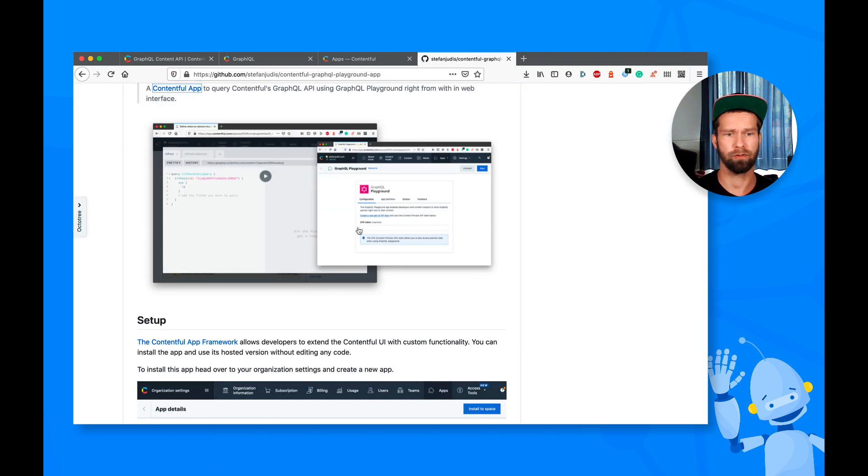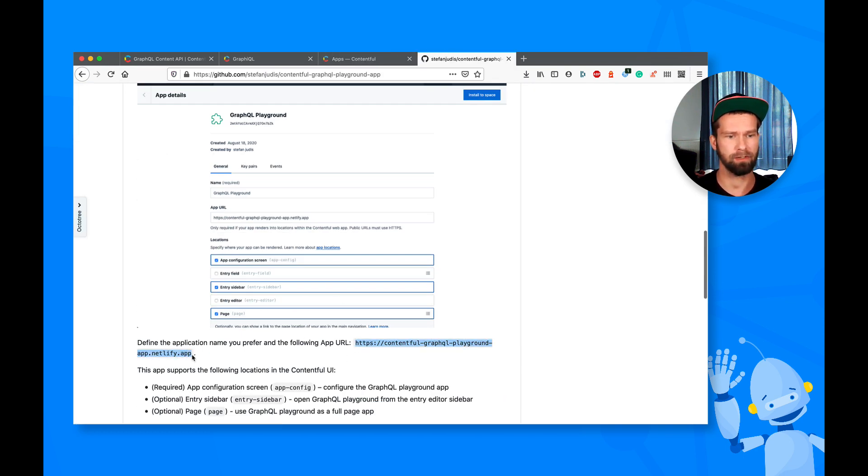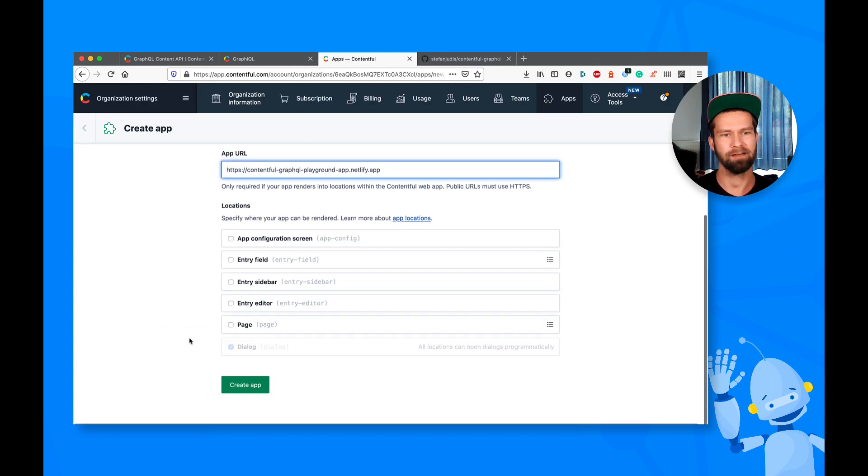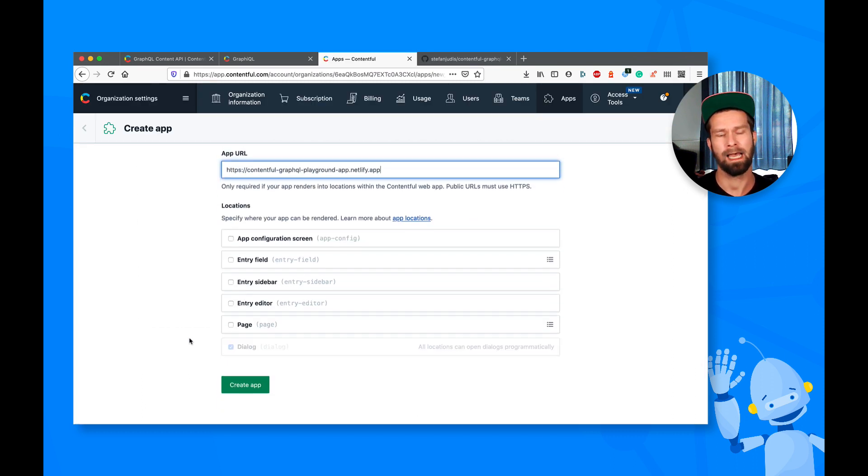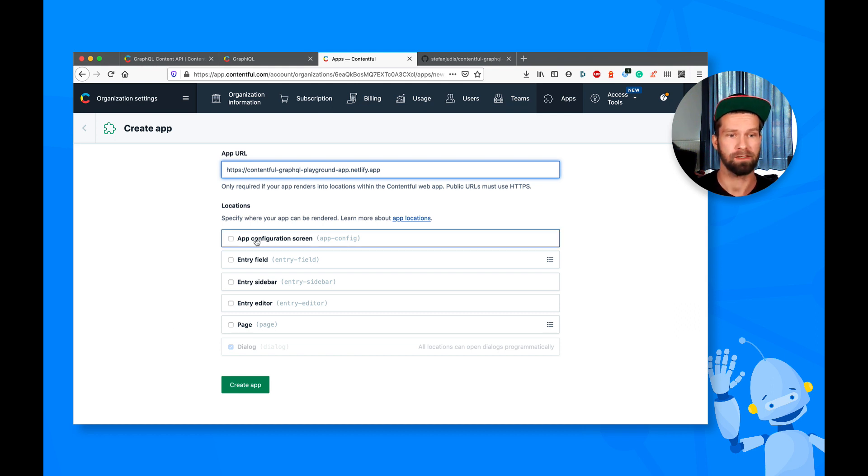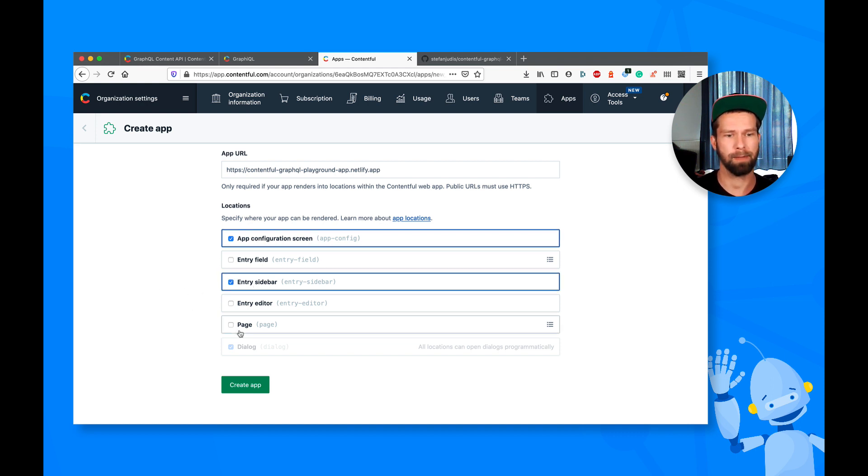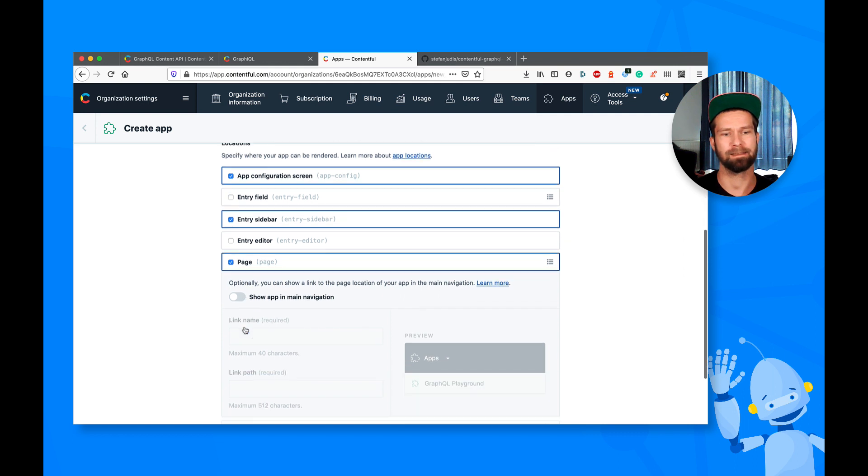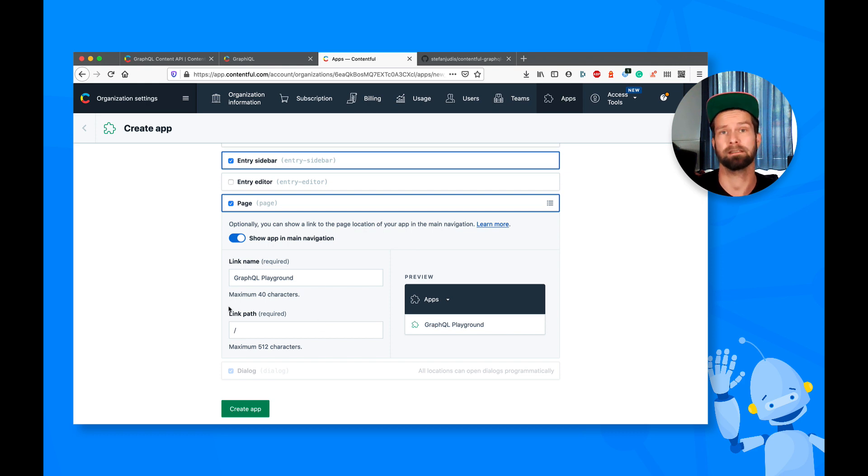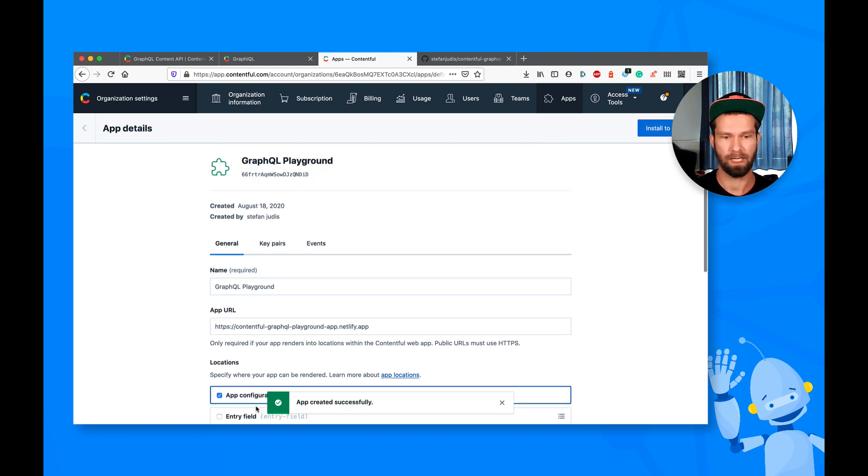So when I now go to GitHub, I documented everything here. I can grab this URL, so I deployed everything to Netlify. And then I have to define which locations should this app be available in. So I will define app configuration screen. You will see what this means in a moment. And I want to have it in the sidebar, and I want to have it as a page app. You see here already a little preview, which means that there will be a complete page available where you can basically render whatever you want. Let's give it a link path here, and let's create the app.